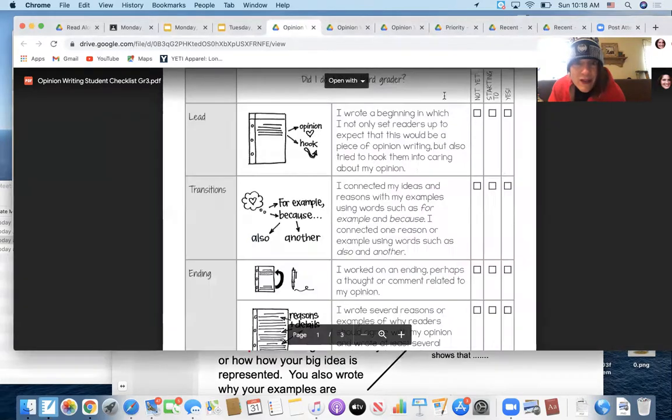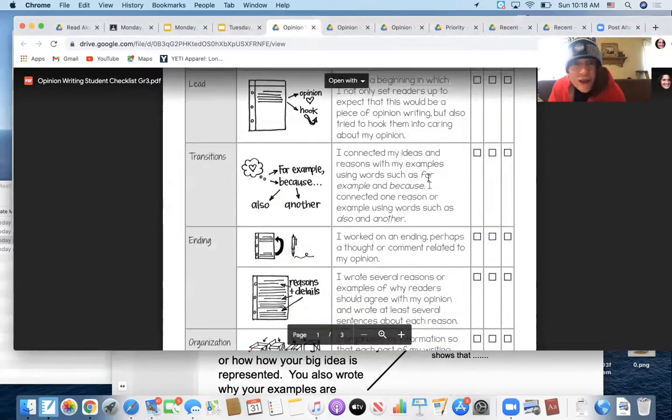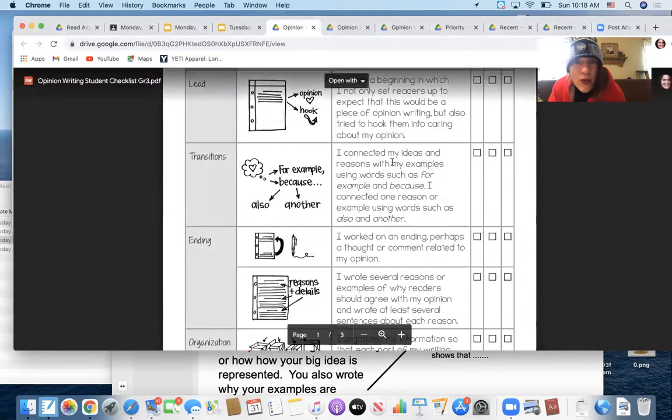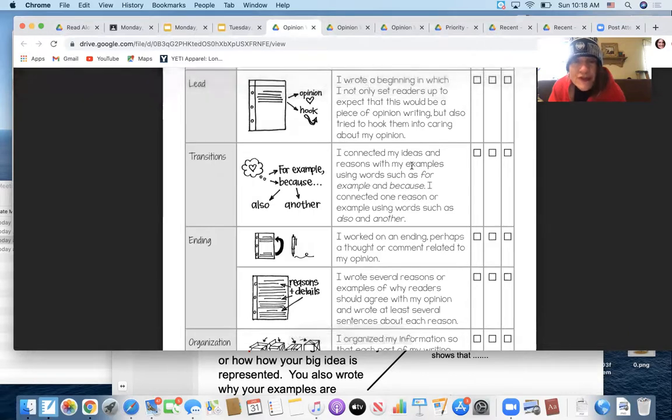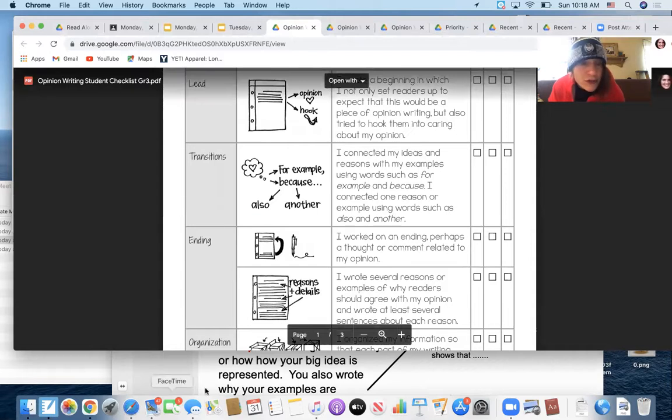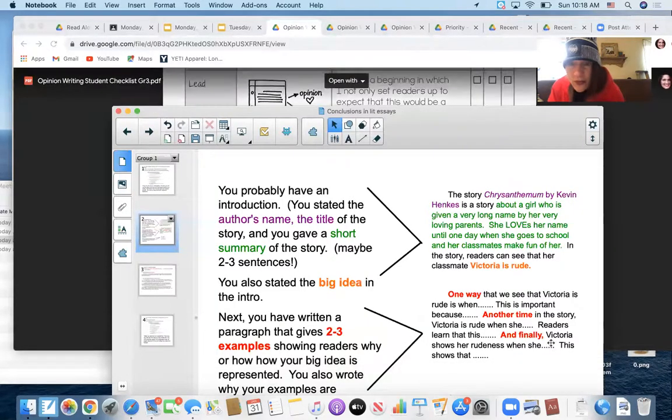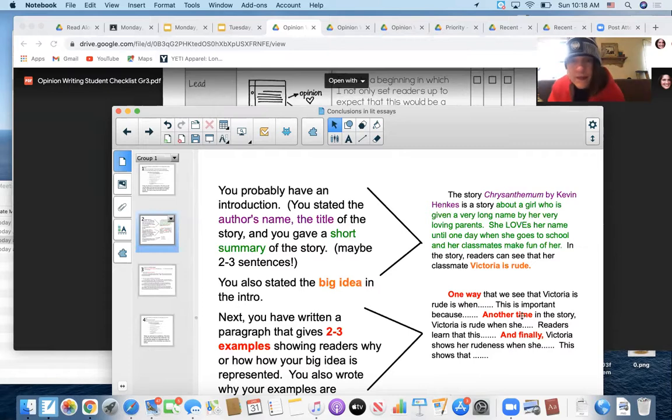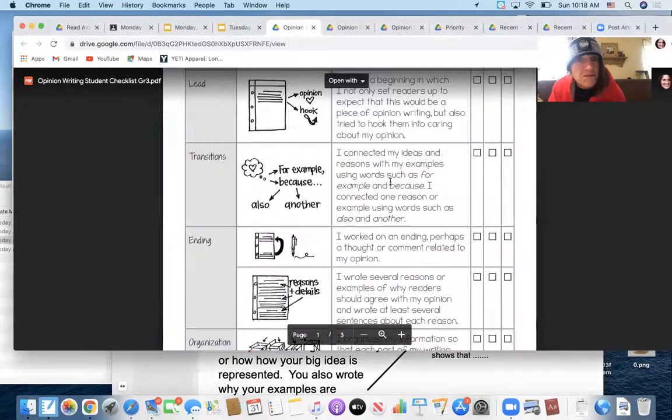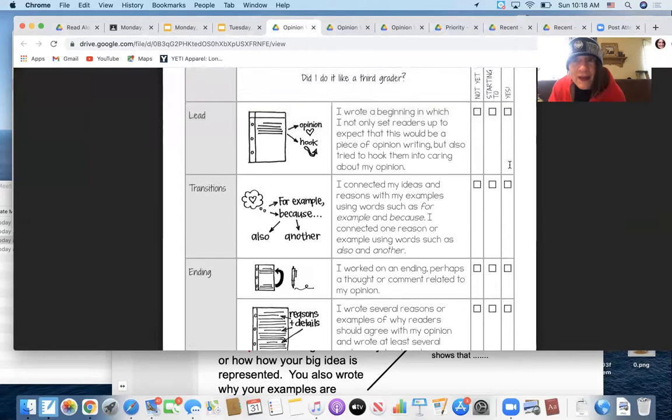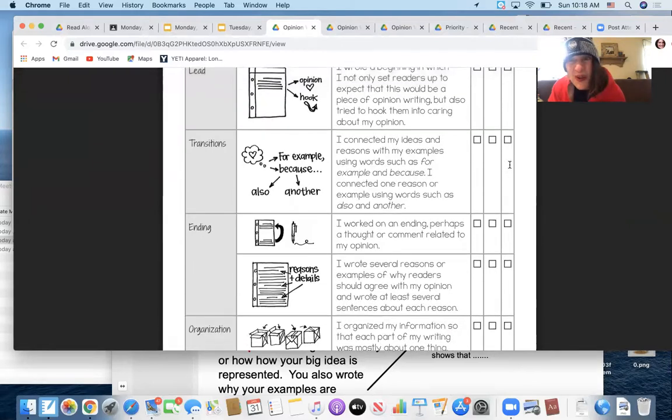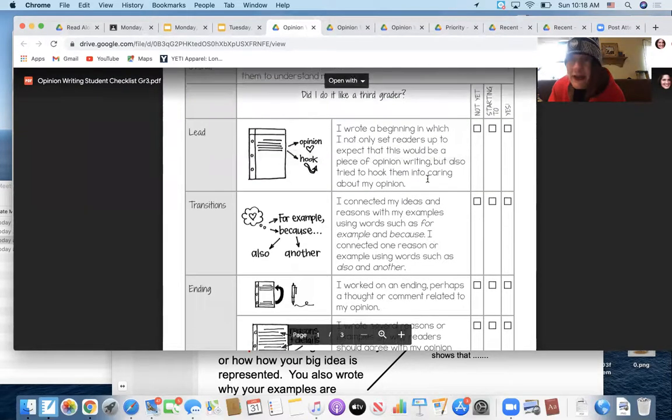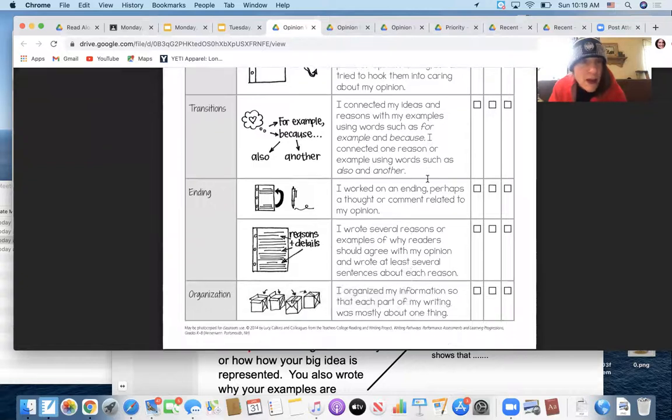The next thing that you're going to do is connect ideas throughout your piece with transition words and phrases, like for example, and because, and also, and another, and another example of this, similar to this. One way that we see that, another time we see this, and finally we see this, for example, this is because. You're going to have that. If you've done that a lot, then you're giving yourself a big fat yes. If you did it like once, then you're starting to. If you haven't done it at all, it's a not yes.